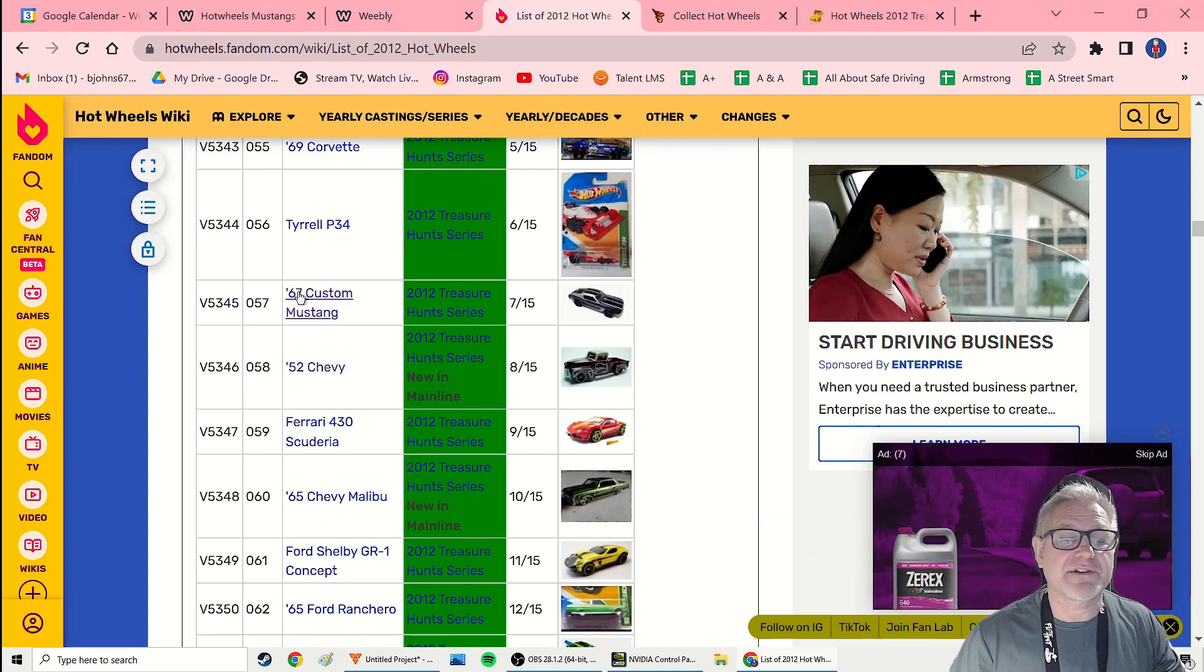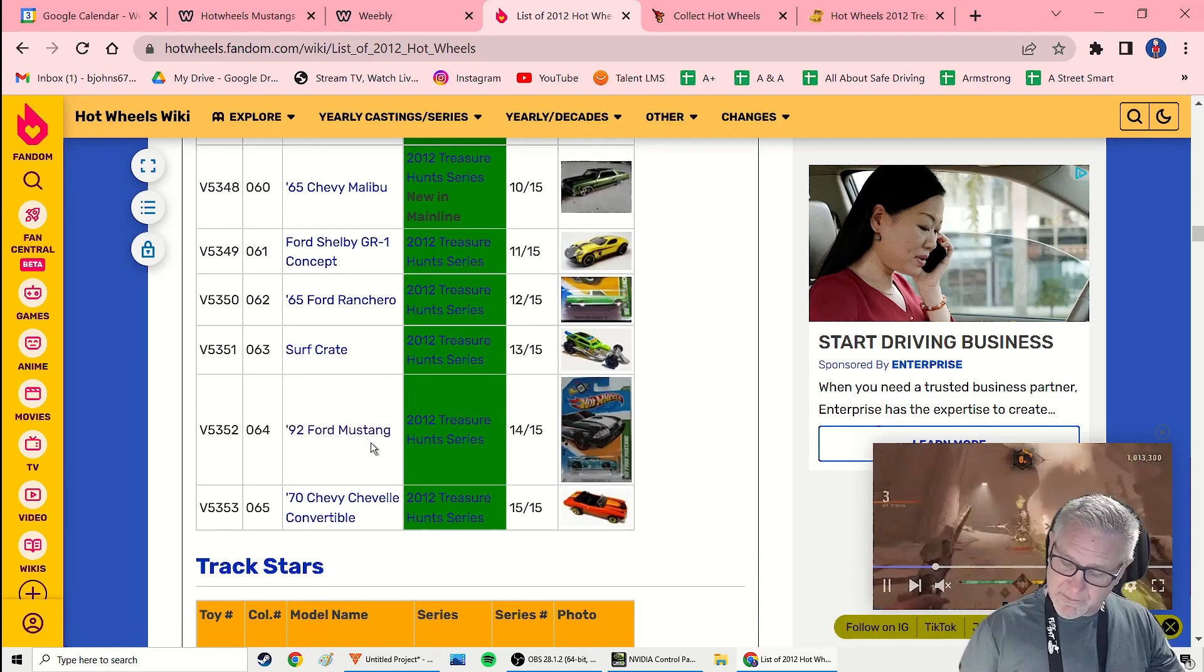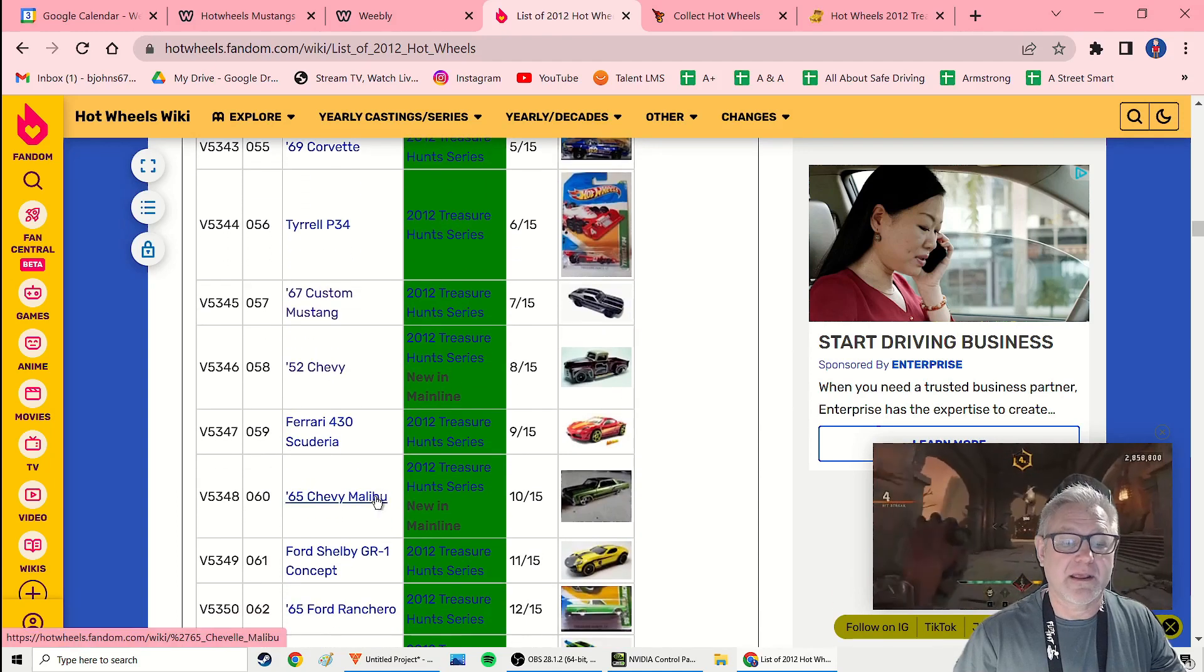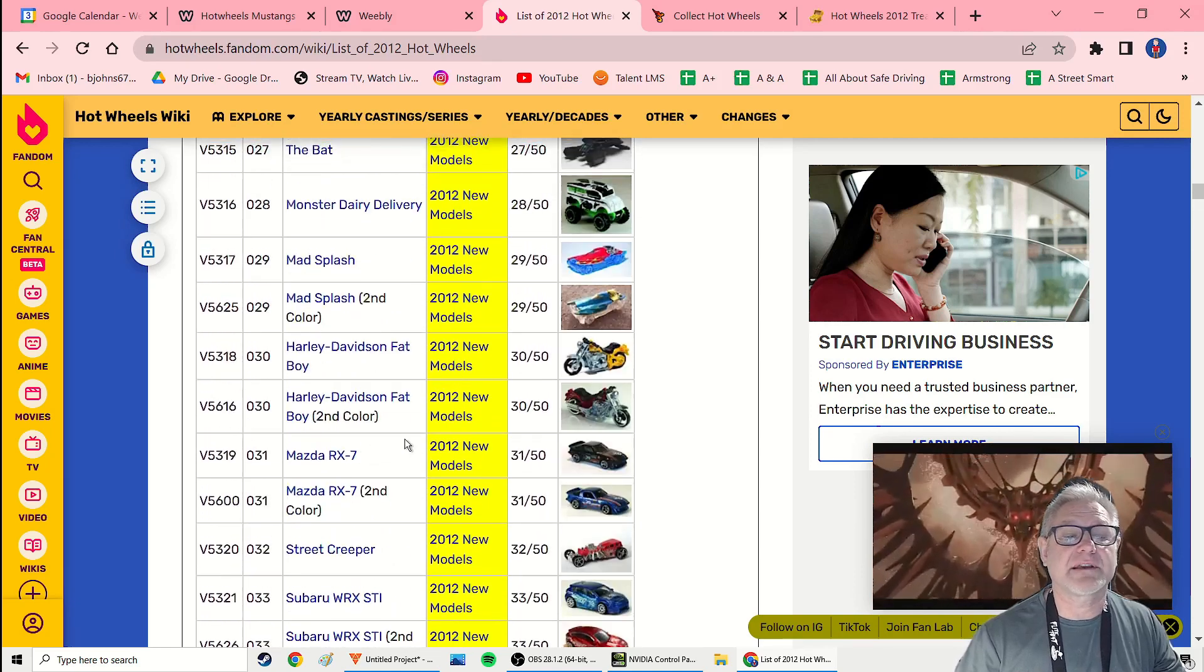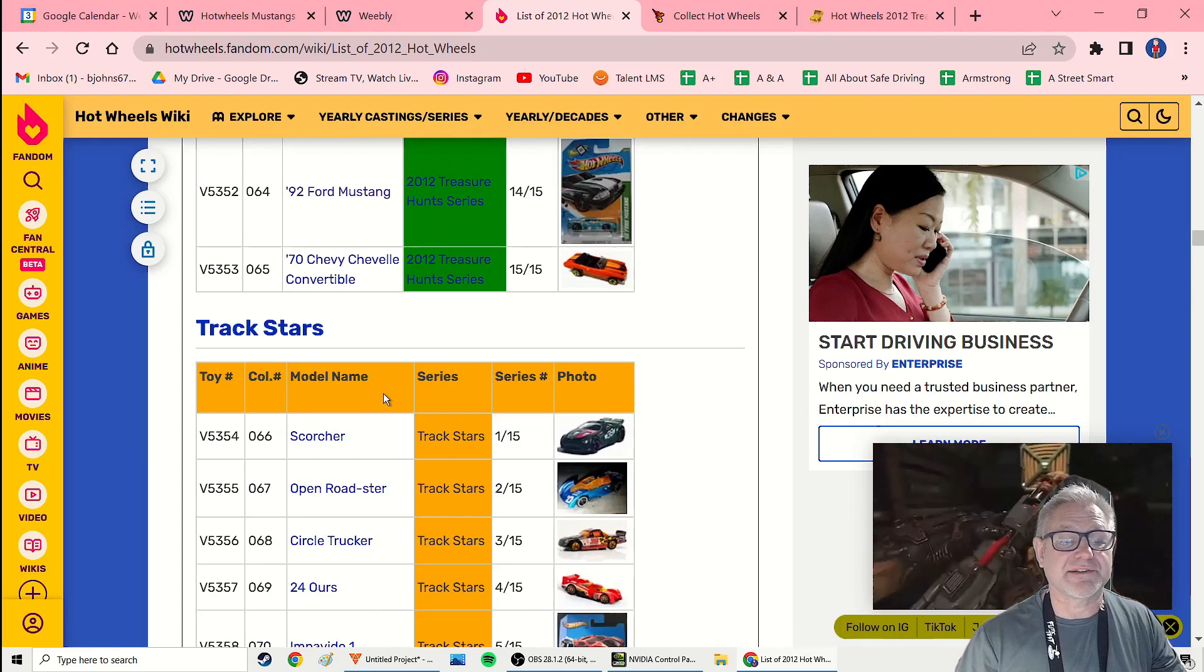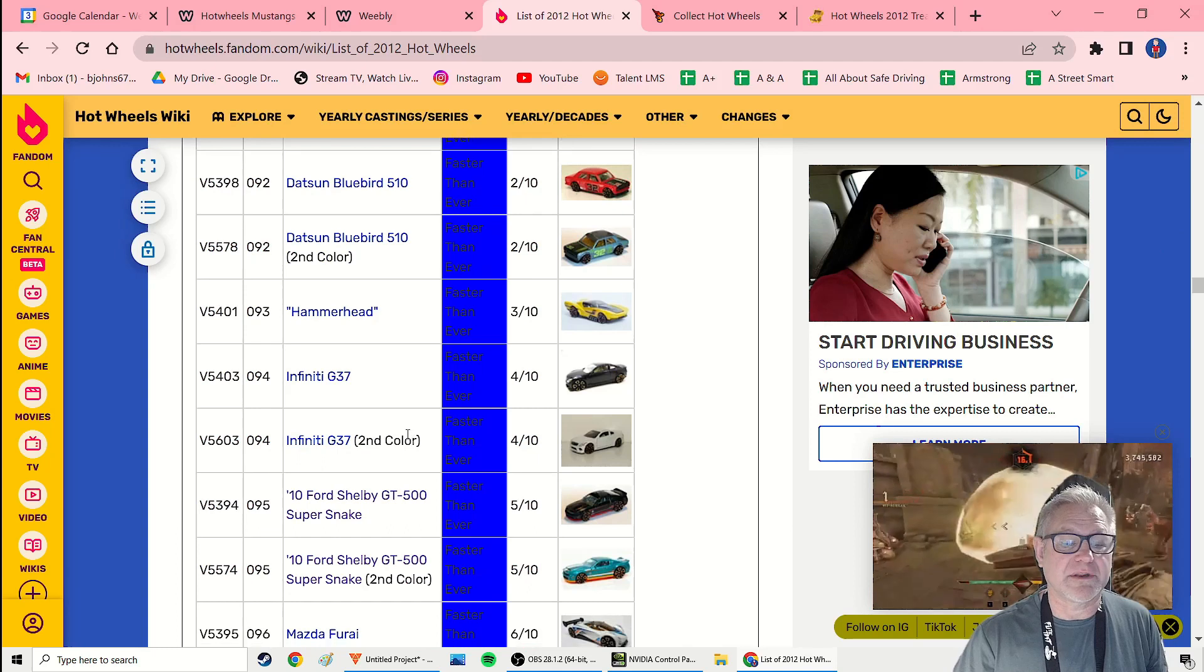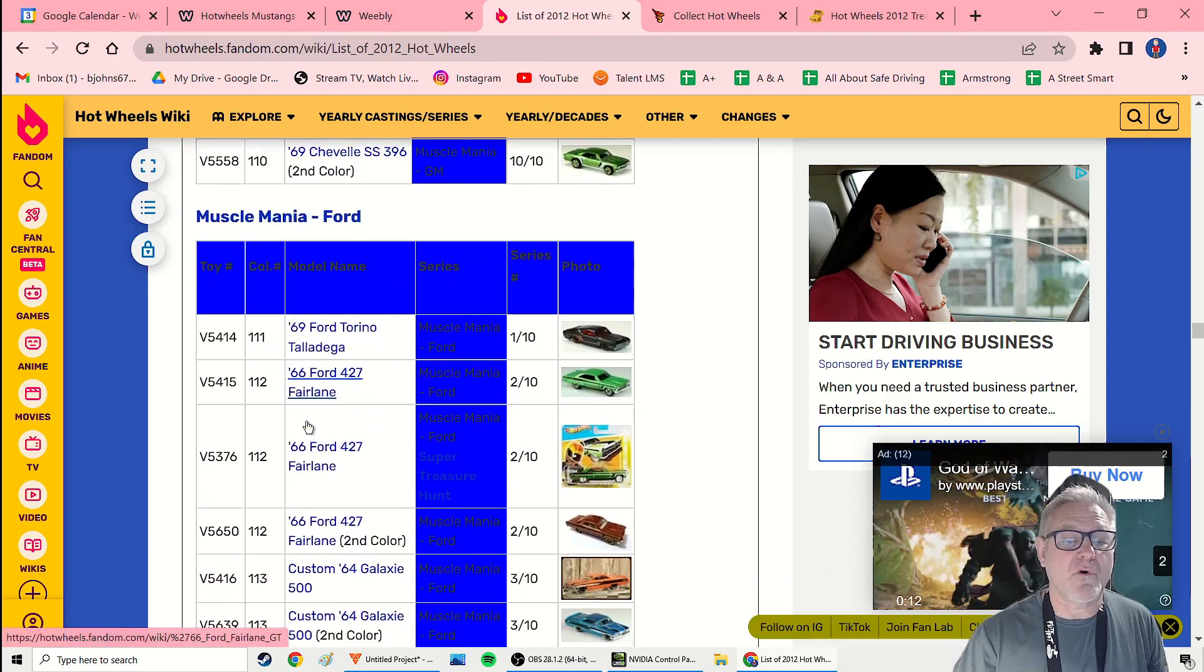And sure enough, there is a custom Mustang that is a treasure hunt. But, and there's also a 92 Ford Mustang that is a treasure hunt. But what they're missing is there's a 67 Mustang Coupe that is a super treasure hunt. So where is that? I believe it's in the Musclemania Ford series. So let me go see if I can even find that. So in the process of researching, you just have to cross reference. And so I'm looking for Musclemania Ford.